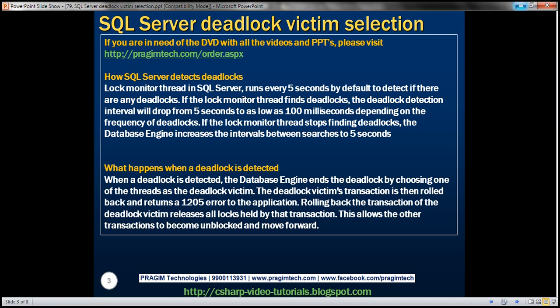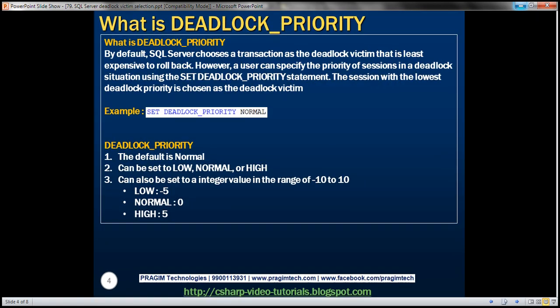Now let's understand what deadlock priority is. By default, SQL Server chooses a transaction as the deadlock victim that is least expensive to roll back. However, a user can specify the priority of sessions in a deadlock situation using the SET DEADLOCK_PRIORITY statement. The session with the lowest deadlock priority is then chosen as the deadlock victim. If you don't specify deadlock priority explicitly, then the default is normal.